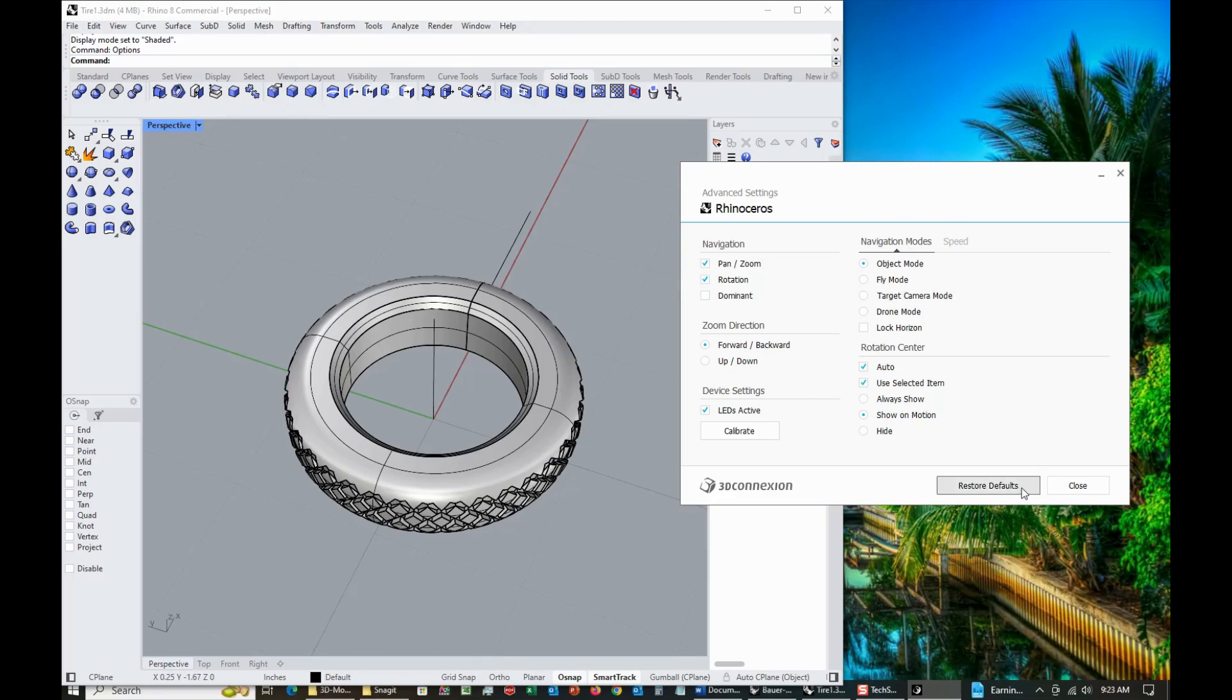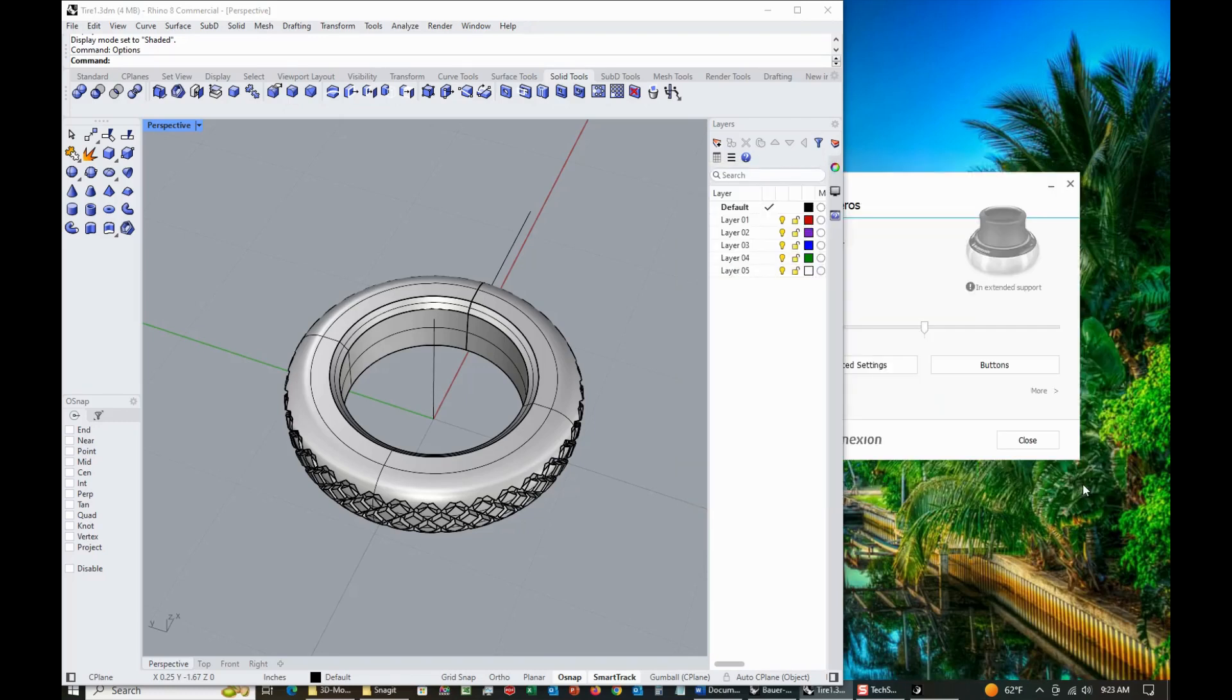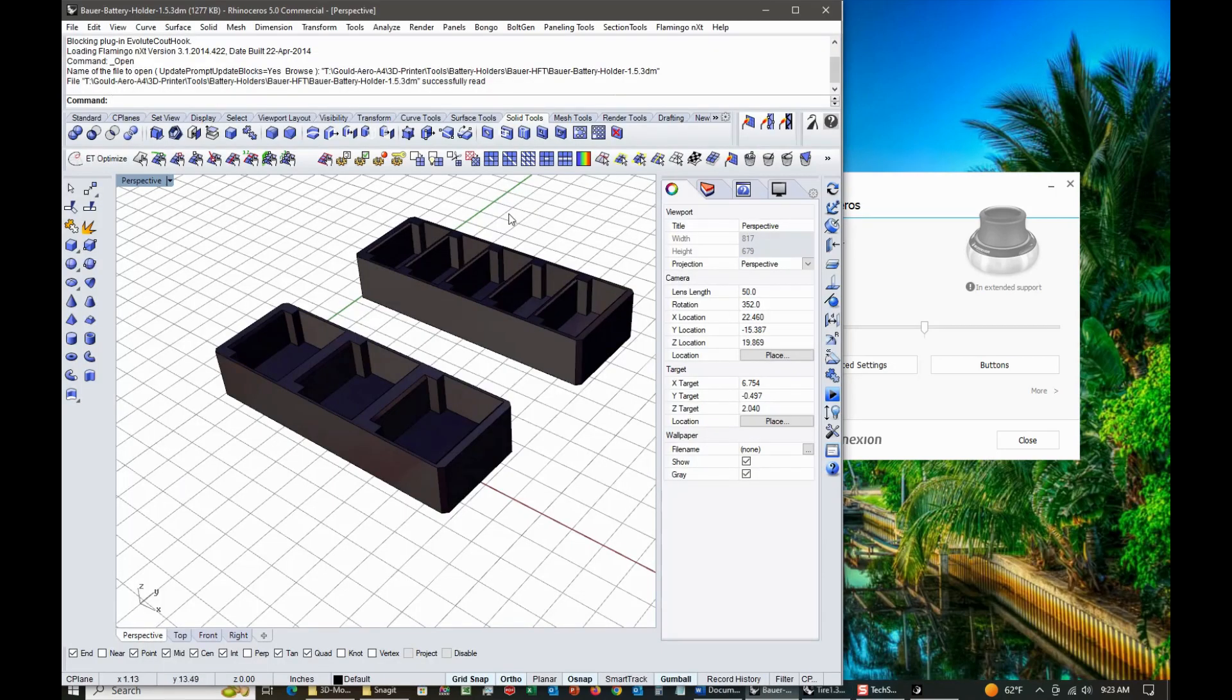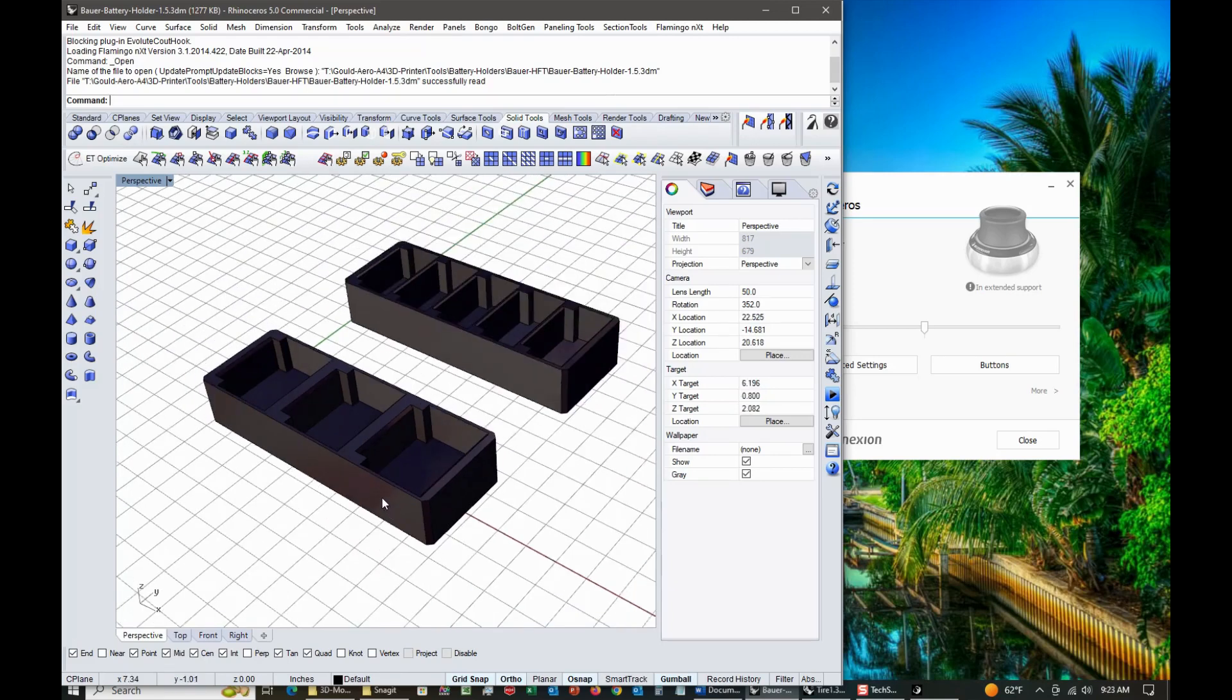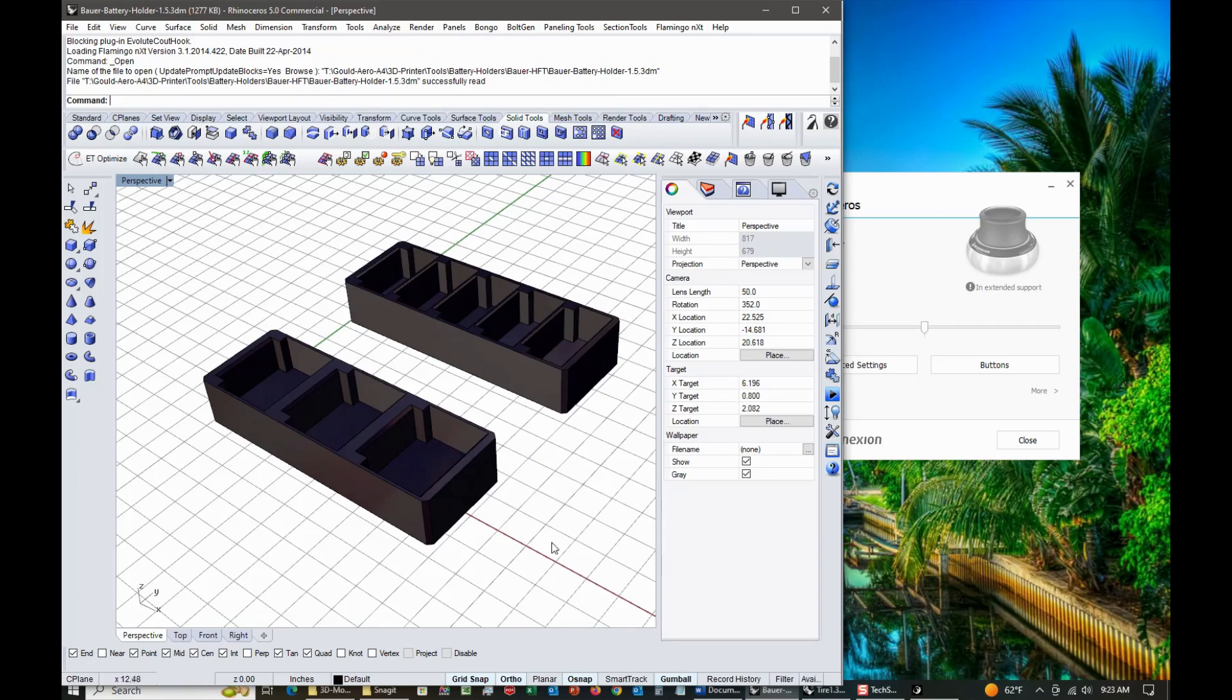Rhino is awesome software for those who maybe have not seen it or are interested in it. It's very powerful and has really good menu selections and all that stuff. You can basically create all kinds of things with it: architecture, marine, aerospace, all kinds of various things. You can make models for 3D printing.